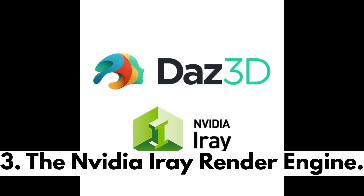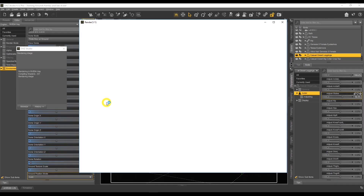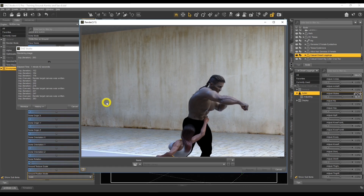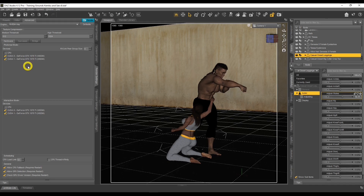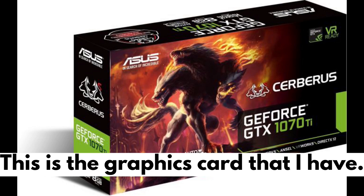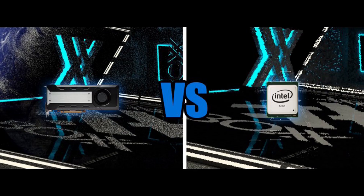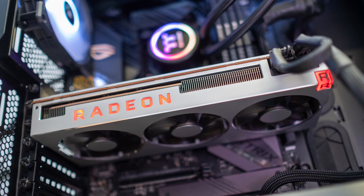The default render engine that comes with DAZ Studio is the NVIDIA Iray render engine, which allows you to create very realistic renders. When I first started in December 2018, my rendering times took forever, and after a lot of research I realized that Iray requires an NVIDIA graphics card to do the grunt work. If you do not have an NVIDIA graphics card, it defaults back to CPU rendering — regardless of what other graphics card you have.